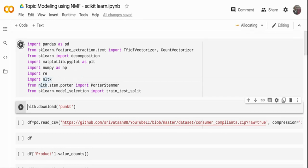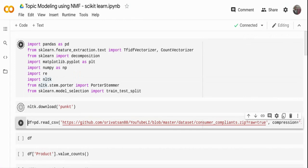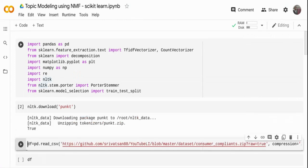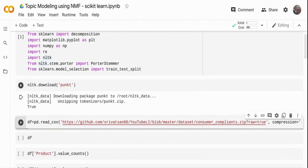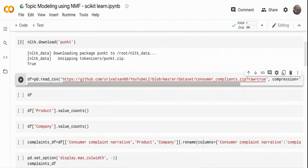I'm downloading some NLTK packages for tokenization, stop words, and everything. The 'punkt' package is for tokenizing the incoming text data. Now I'm going to read the file — this file is a consumer complaints dataset downloaded from CFPB, the Consumer Financial Protection Board. You can get a lot of complaints that customers have raised against banks on the CFPB website. If a bank is not answering a customer, they can go to this centralized board and raise a complaint, and the bank is expected to resolve it within a set number of days.